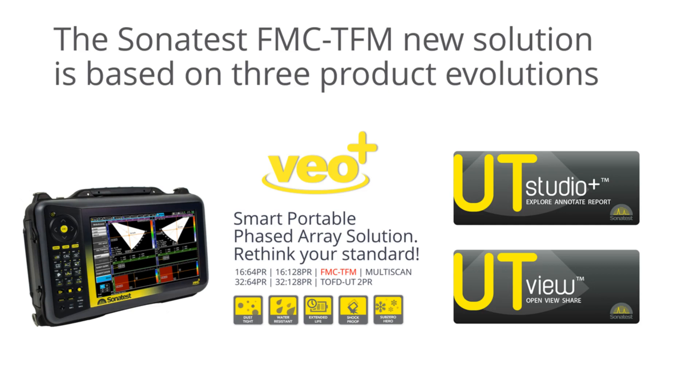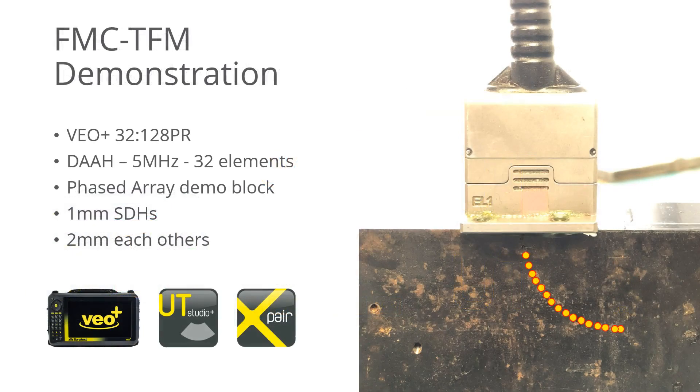Hello and welcome to this video demonstration about the new Sonatest FMC-TFM solution. This solution is based on the VeoPlus Phased Array instrument and the UT Studio Plus analysis software.